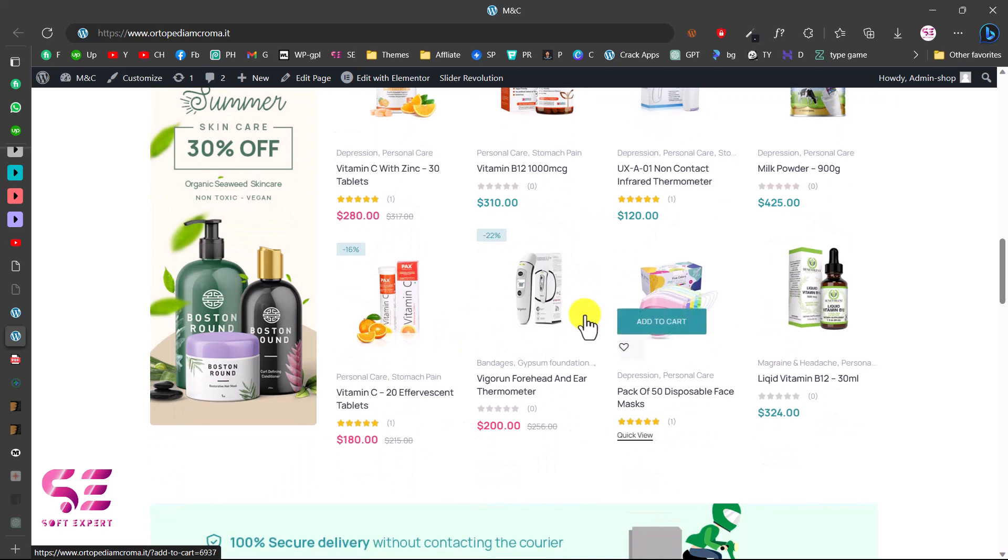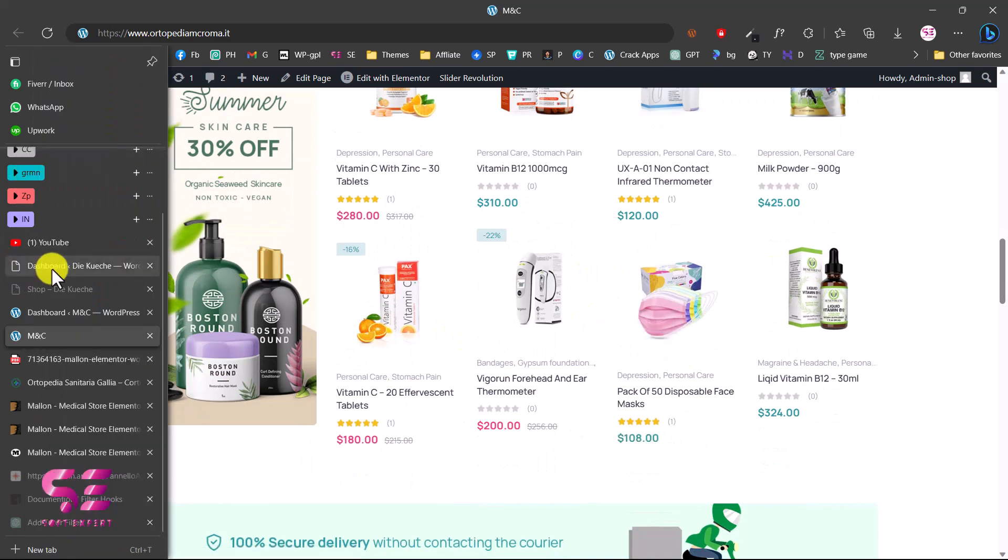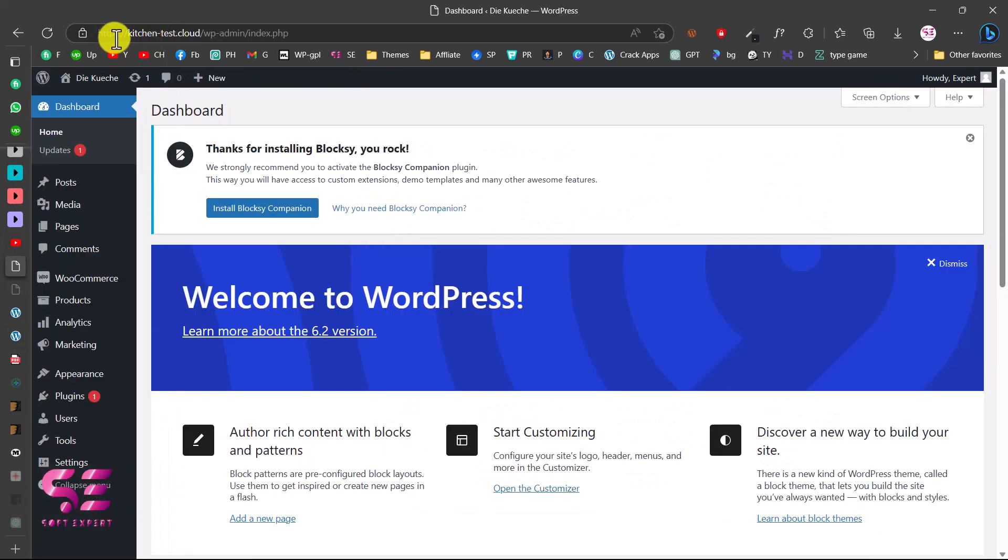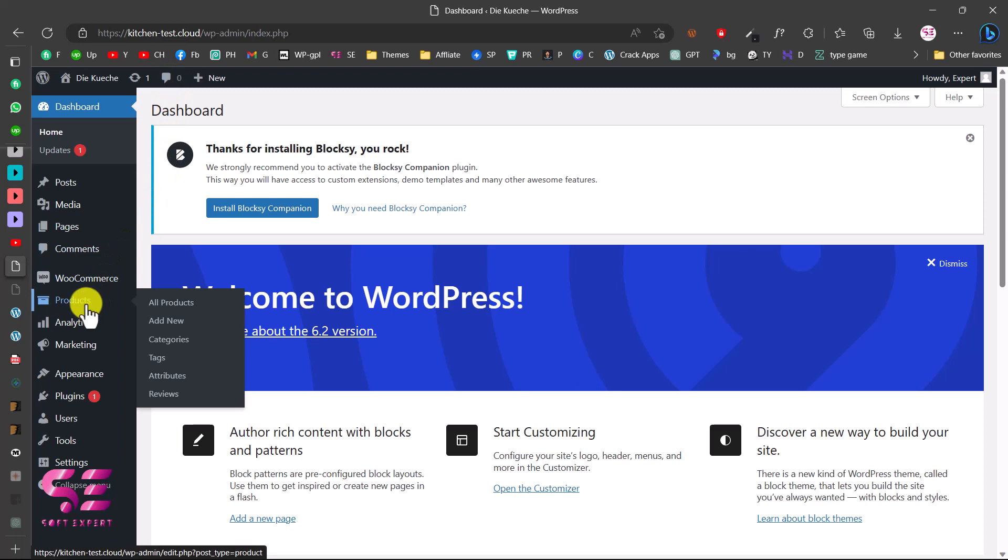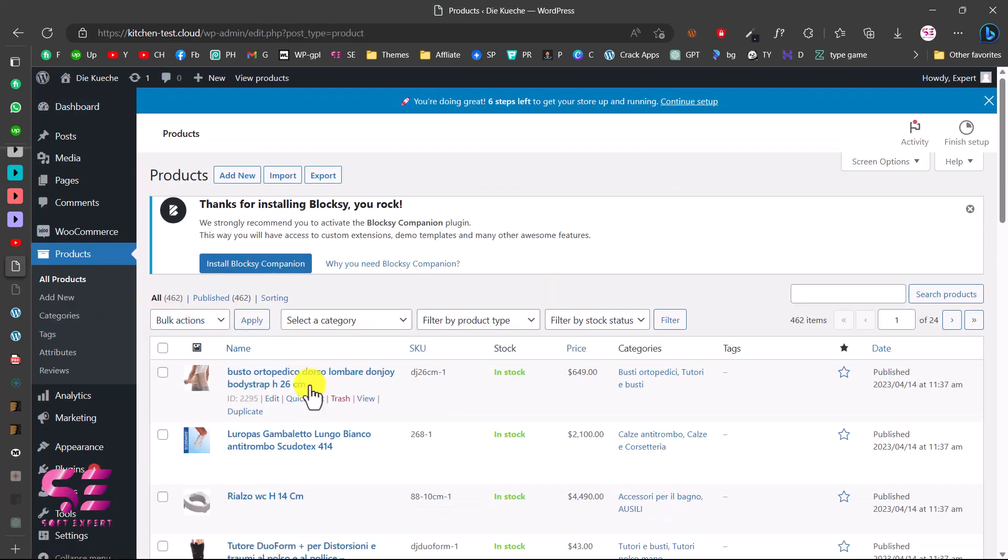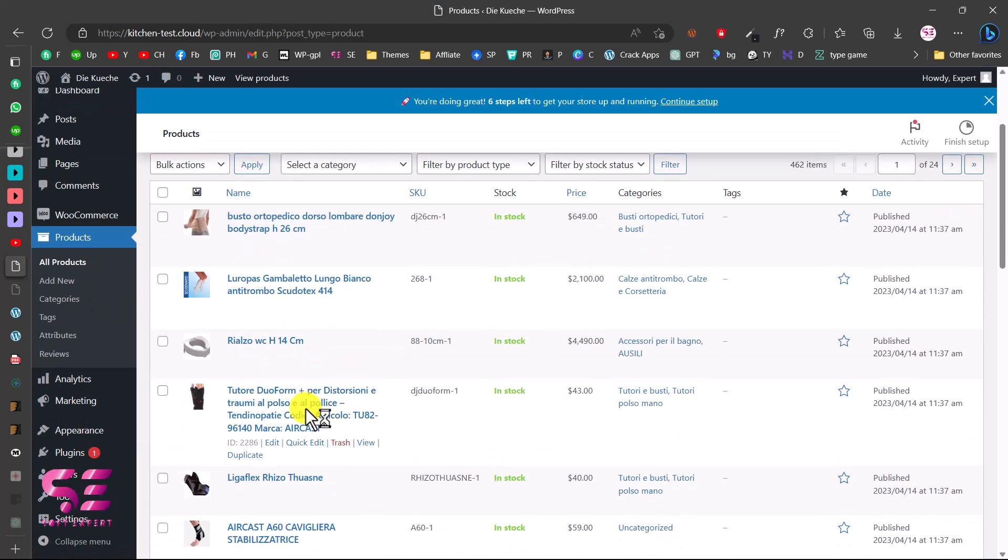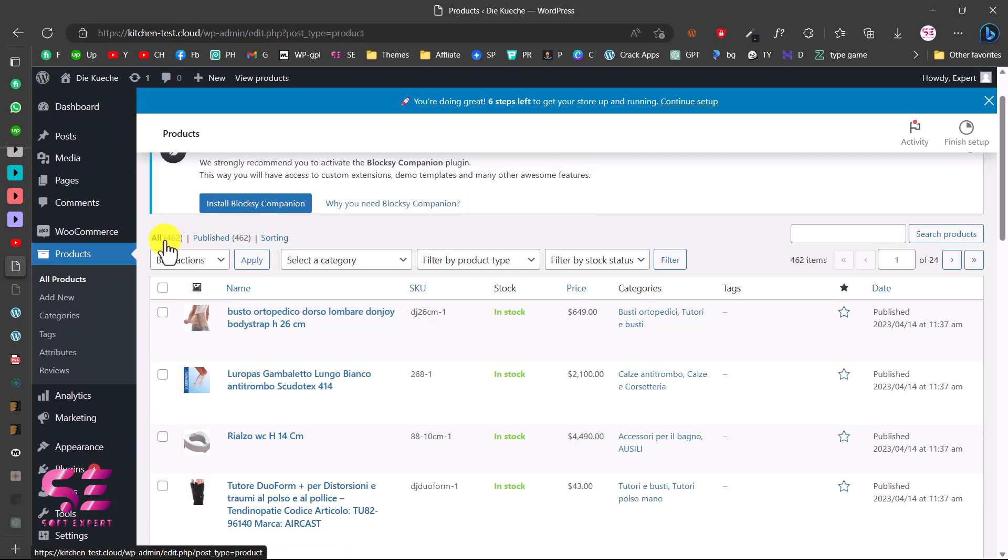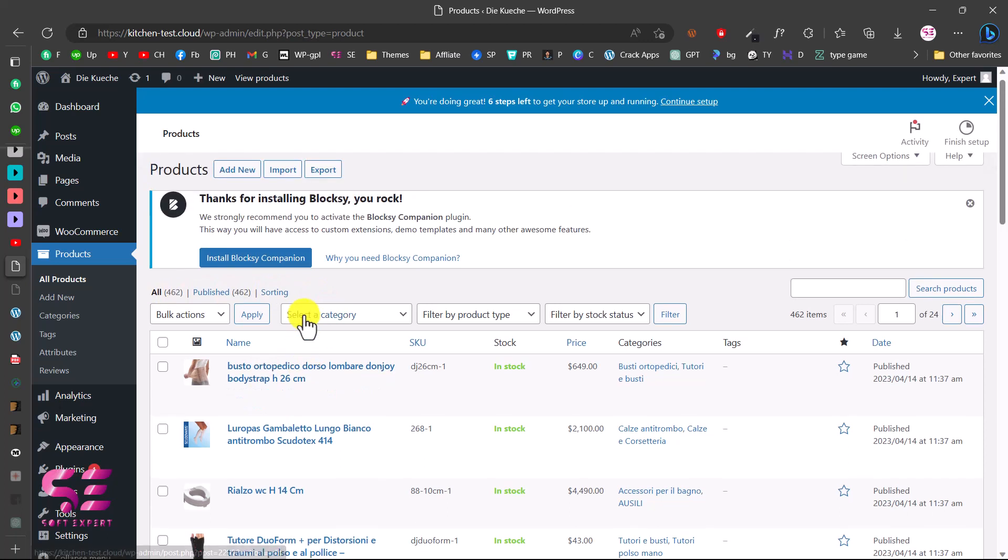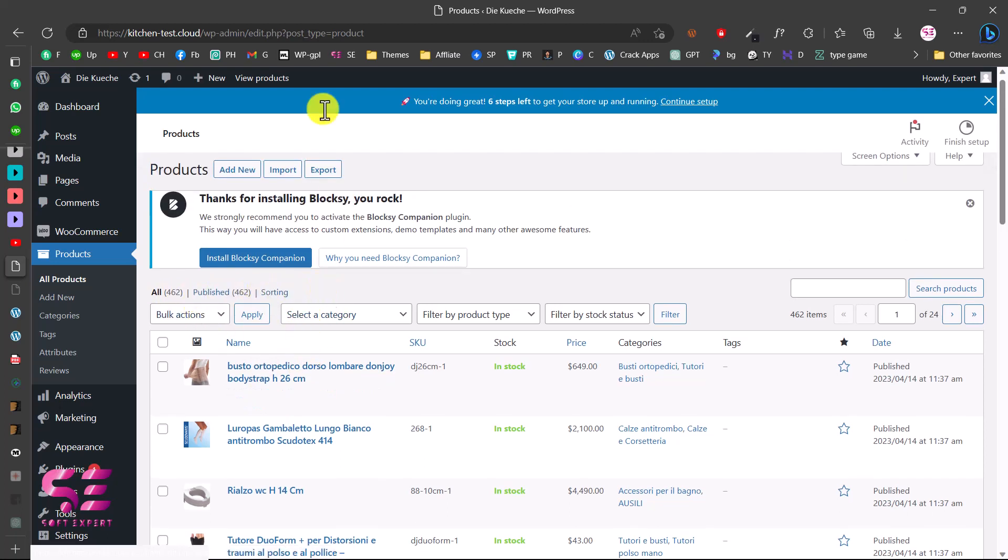For that I have this website with just a temporary domain. If I go to products, here I have these products. We have 462 products in total. We will see how we can export these products from this domain to this website.